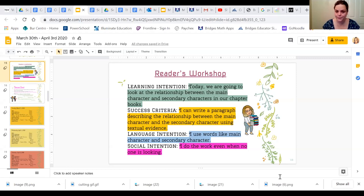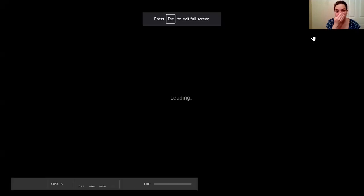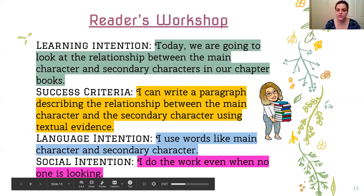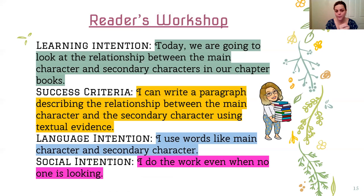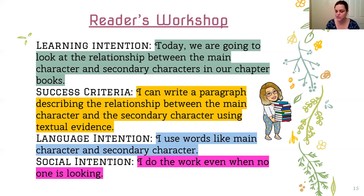Here are our learning intentions for today. We are going to look at the relationship between the main character and secondary characters in our chapter books. Our success criteria — how do we know we're successful? Well, we can write a paragraph describing the relationship between the main character and the secondary character using textual evidence. Our language intention: I use words like 'main character' and 'secondary character.' And our social intention, as it's been for these last few weeks, is I do the work even when no one is looking.